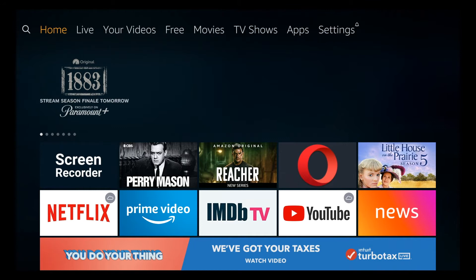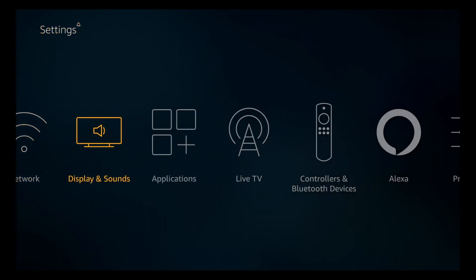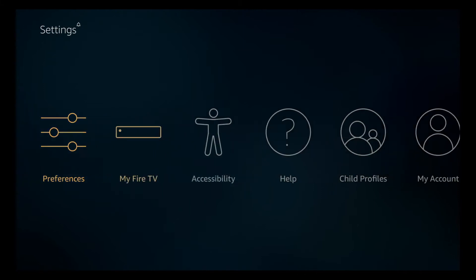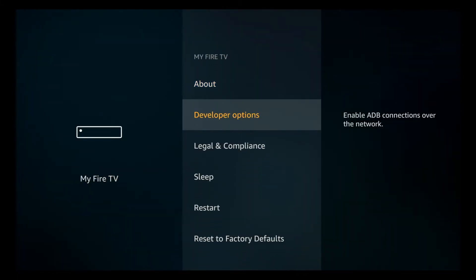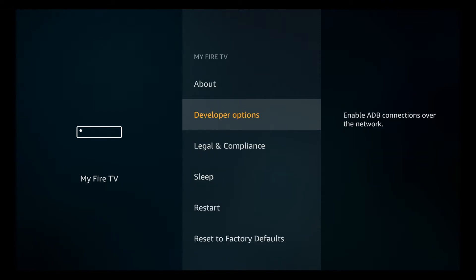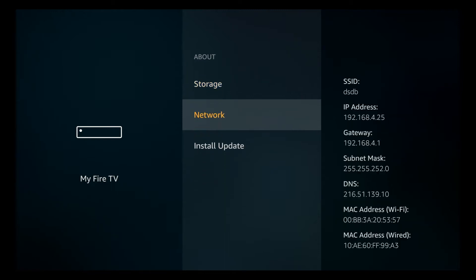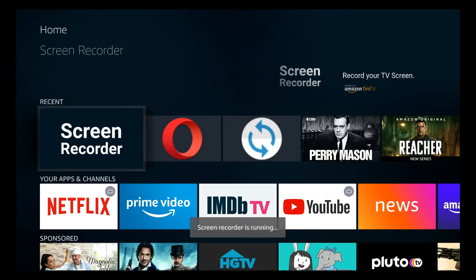The first thing you're going to need to do is change a setting on the Fire TV and take note of a few items. Scroll over to the Settings tab, then scroll over to the 'My Fire TV' selection, choose that, and go down to Developer Options. In there, turn on ADB Debugging and turn on Apps from Unknown Sources. After that, go to the About menu and note what your Fire OS version is. Then go down to Network and take note of your IP address.